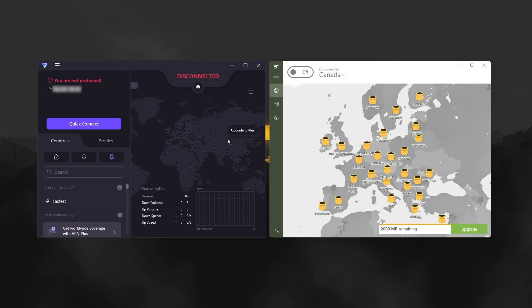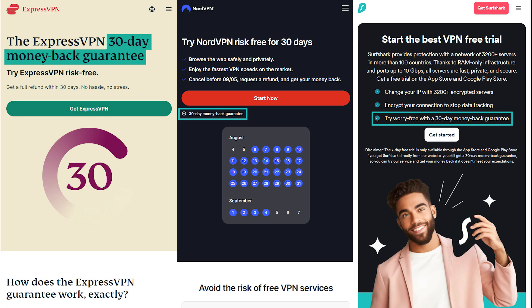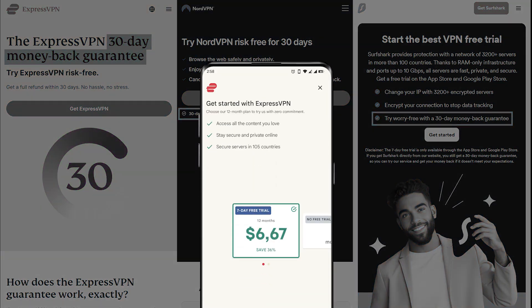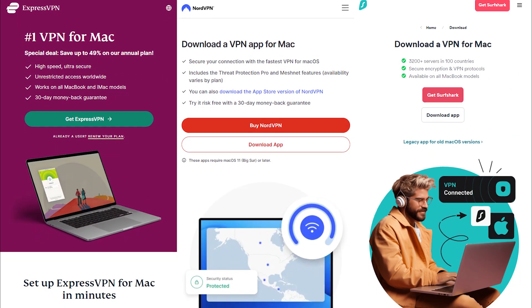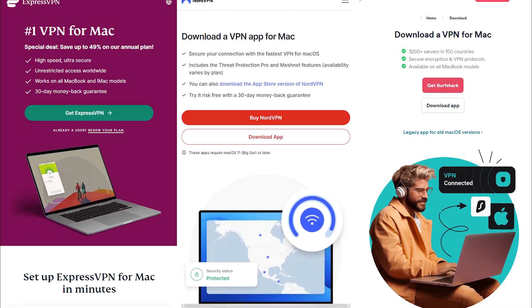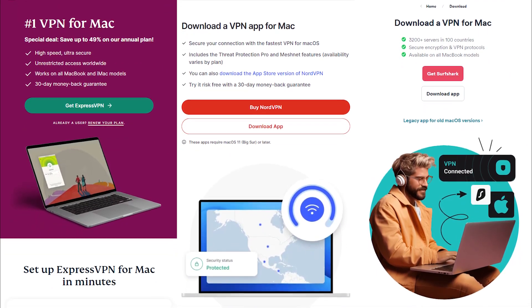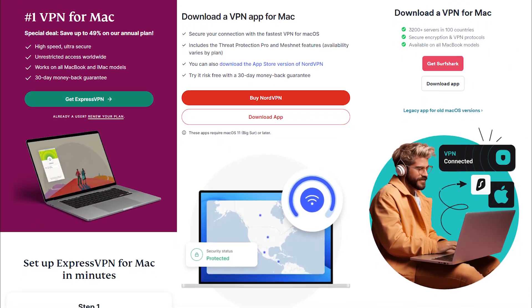Now these are not free, unlike Proton and TunnelBear, but they do have 30-day money-back guarantees, and if you have an iPhone, you can use the 7-day free trial to try them out on your phone first. Otherwise, you can download them on your Mac and use the 30-day money-back guarantee to test them out for yourself.